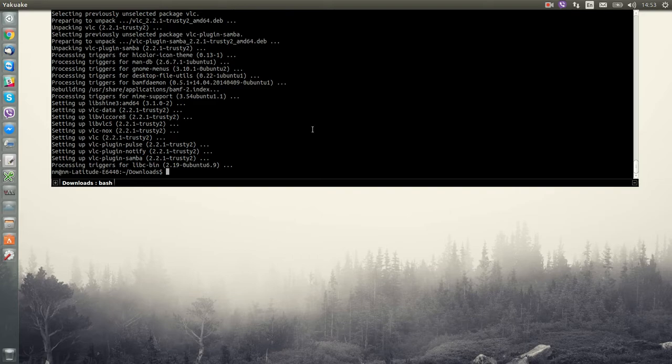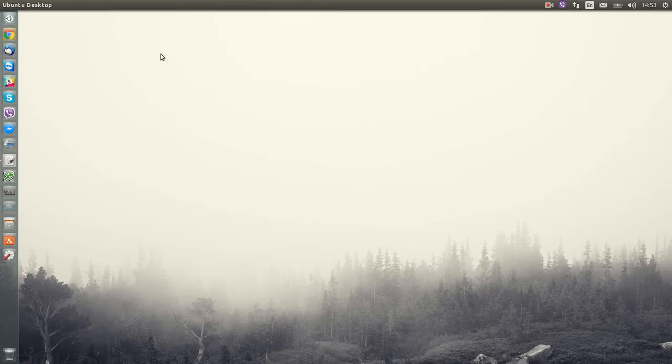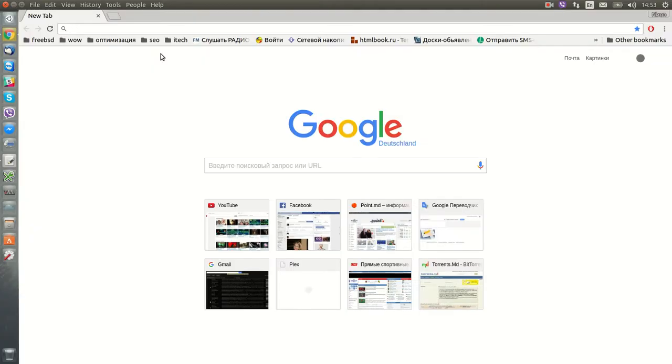VLC player is installed, so the next step is to download Subcast player.